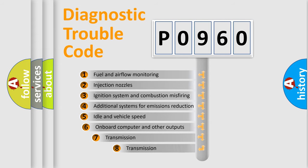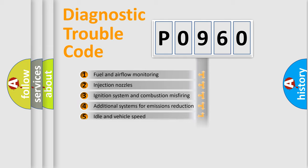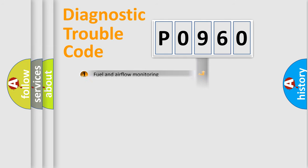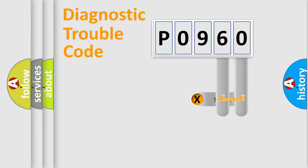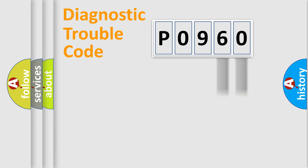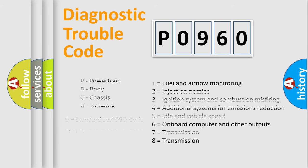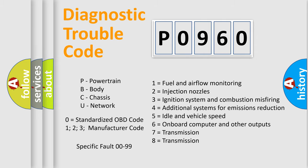The third character specifies a subset of errors. The distribution shown is valid only for the standardized DTC code. Only the last two characters define the specific fault of the group. Let's not forget that such a division is valid only if the other character code is expressed by the number zero.